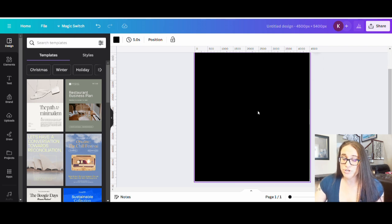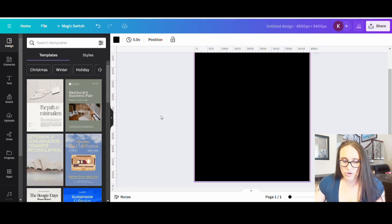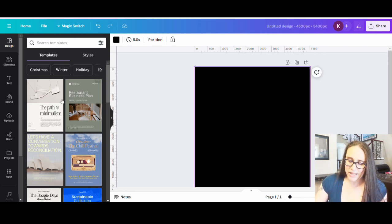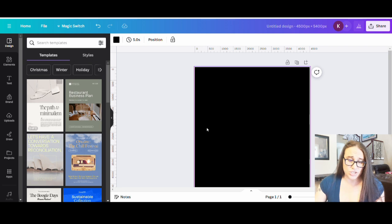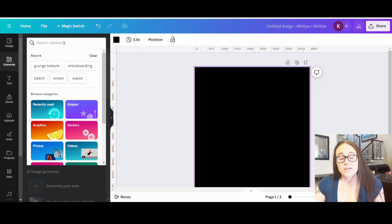For today's video we're going to do another winter sports design as it is the season for winter sports. I'm going to show you how we can find some graphics and alter them to make them our own, because there are some really cool graphics you can use in the elements section. If we go up to elements on the left-hand side of the page and search for snowboarding...